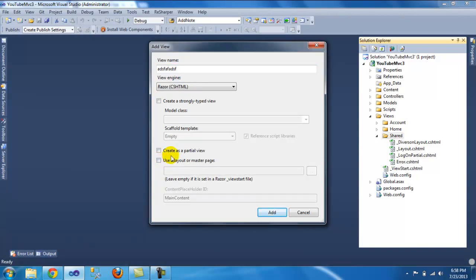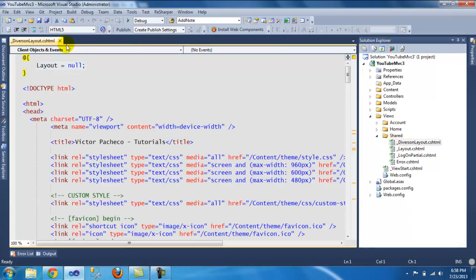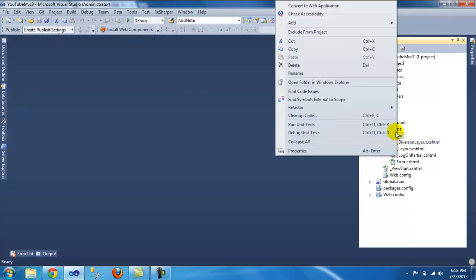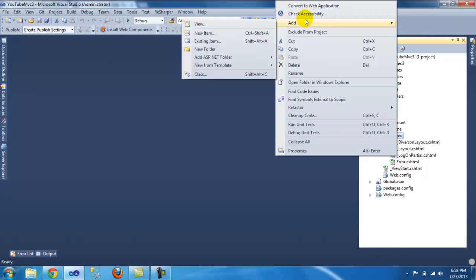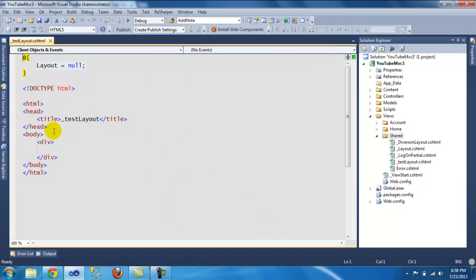Usually the 'create as partial view' option will be checked, so you need to uncheck it. Once you click Add, you're going to have a file. Click Add, and as you can see you have this template — that's what you need. Once you have that done you can start copying.